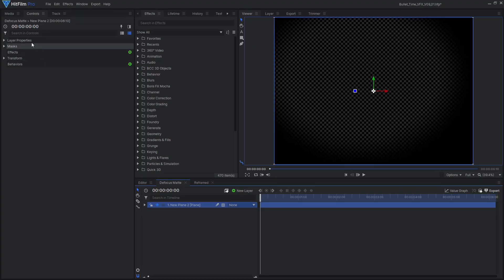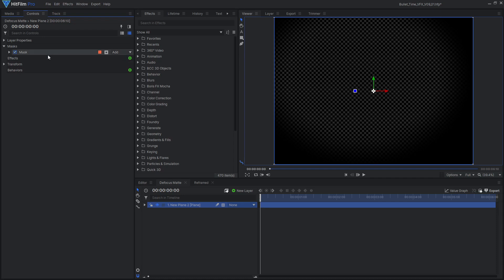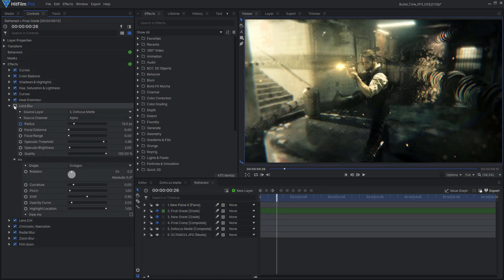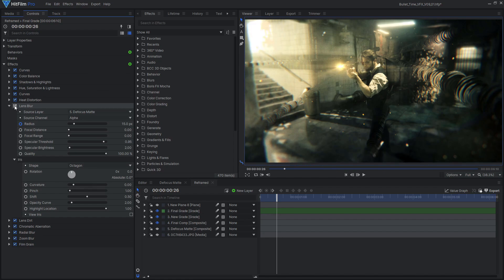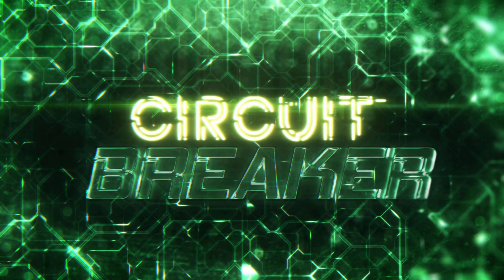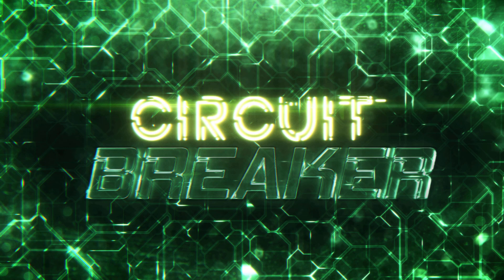You can also use a similar technique to soften the edges of the frame in addition to darkening them. In a separate composite shot, I have this plain layer with a mask, but you can also use the same vignette technique. Applying a lens blur effect and using that comp as the source layer creates a blur around the edges. I find this effect most useful for fully CG shots like this title sequence or when I'm doing a green screen shot.